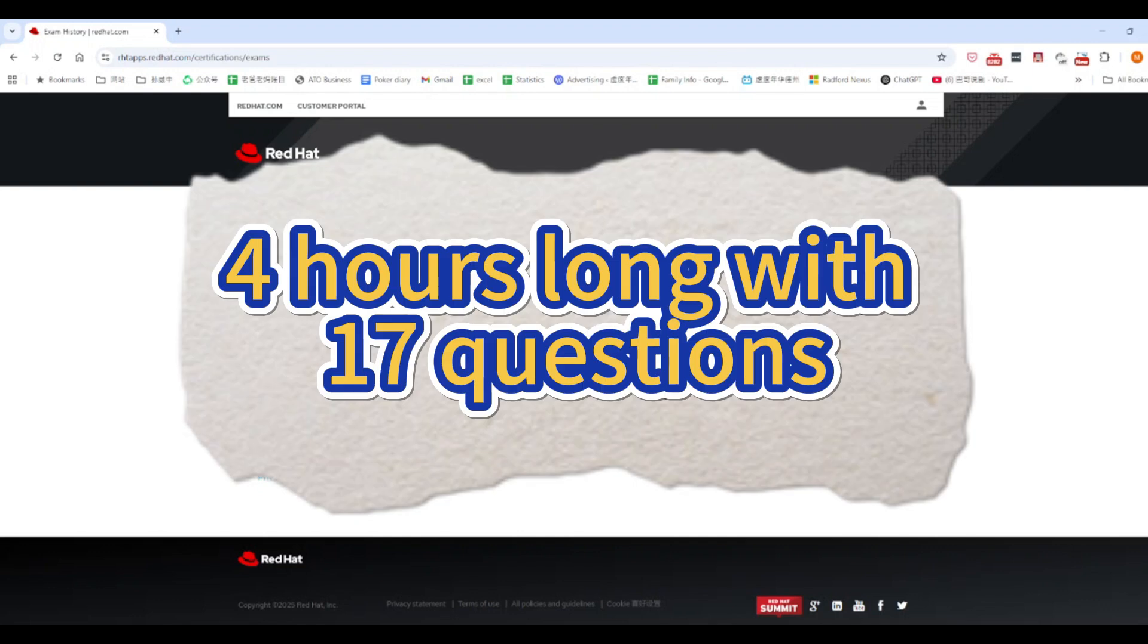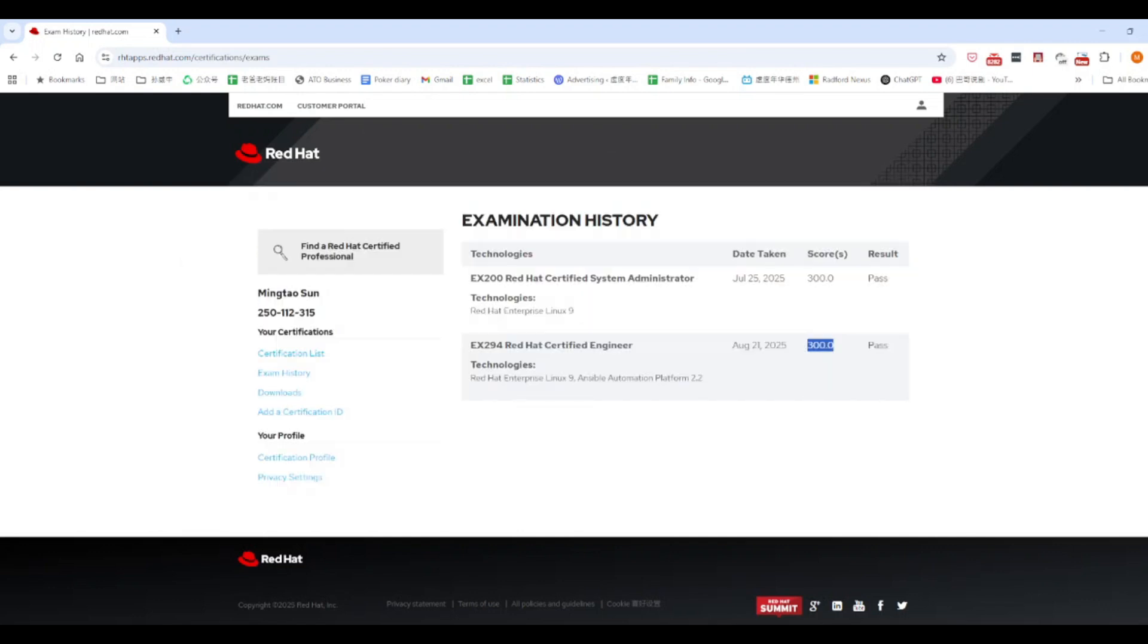The exam is four hours long with 17 questions. I finished everything with about an hour left, spent 20 minutes double checking my answers, and then asked the proctor to end the exam with 40 minutes still on the clock.